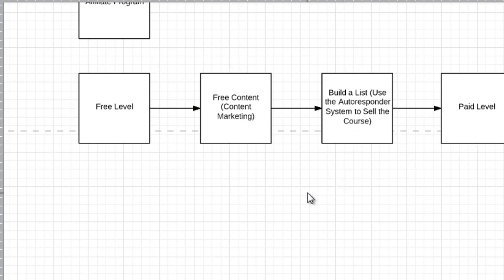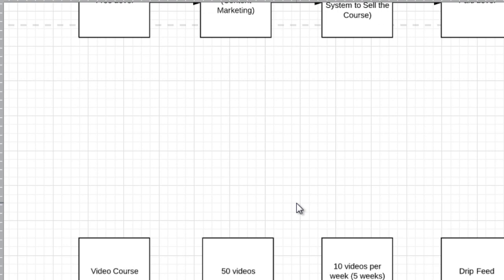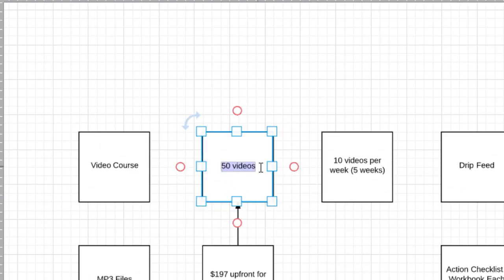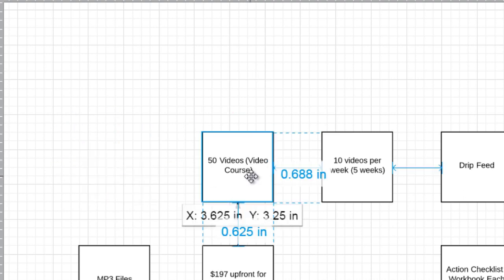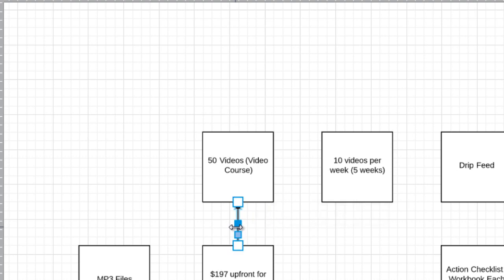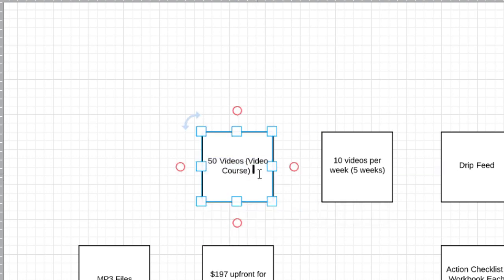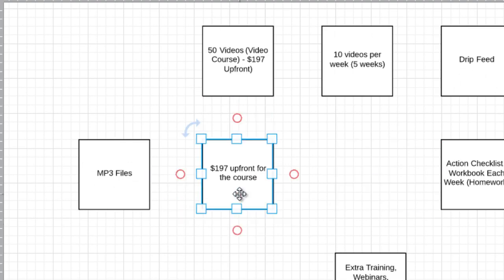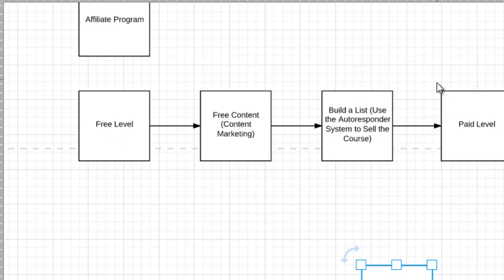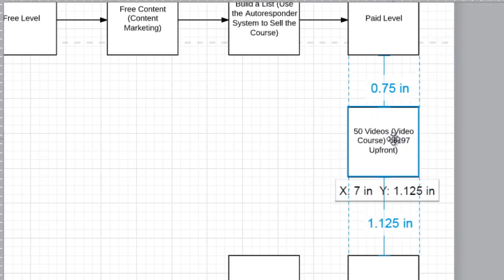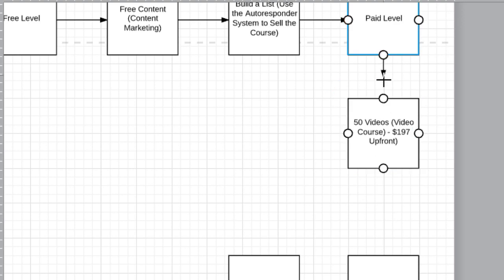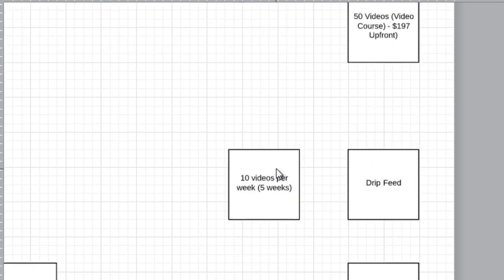I'm reorganizing the elements so they make sense in a step-by-step process. The pay level is the 50-video course at $197 up front. I'm consolidating the elements — so the pay level consists of 50 videos, the video course, at $197 up front. Let's drip-feed it via 10 videos per week. What I like about Lucidchart is that when you move things around, it keeps everything aligned correctly — it makes things nice and neat so you don't have to figure out grid lines.